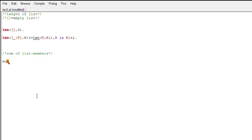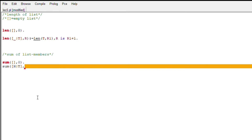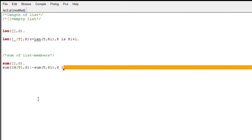Now let's check the sum of the list, or the sum of the members of the list. It will again be the same: if the list is empty, then sum will be zero — that is our base condition. For the sum, we need our head element, so now we are writing h, not underscore. We are going to add the head element to our sum for every recurring call. We call the recurring function for the rest of the list, that is the tail part, and add it to the result. So s is s1 plus h, and this will give us the sum of the list.